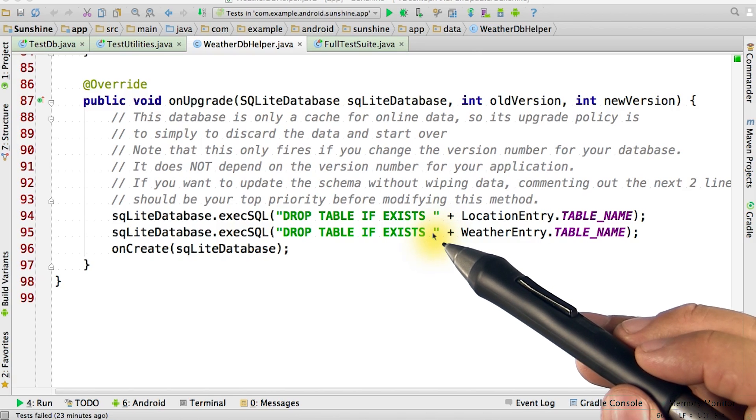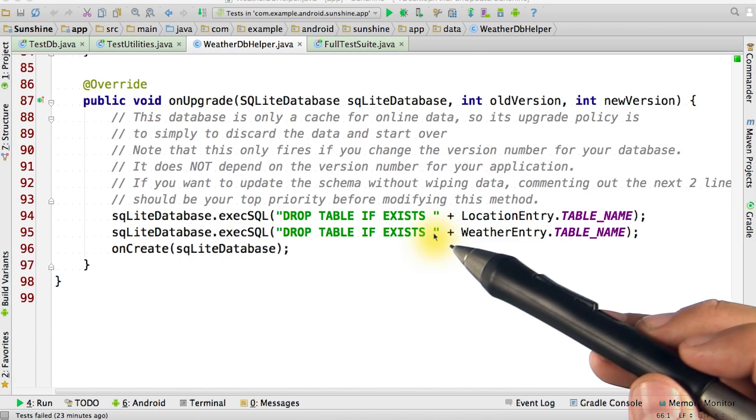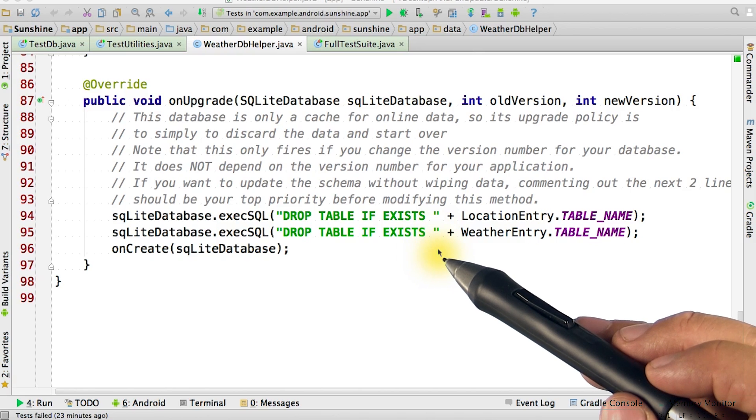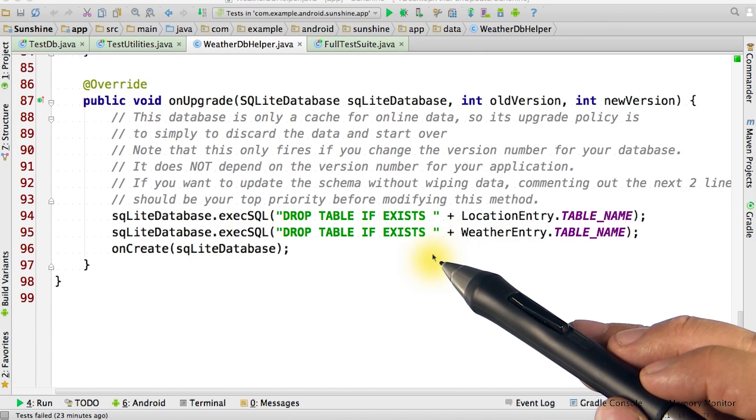To do that, we'd likely use ALTER TABLE to add new columns. See the instructor notes for more information on ALTER TABLE, if you were interested in how this is done.